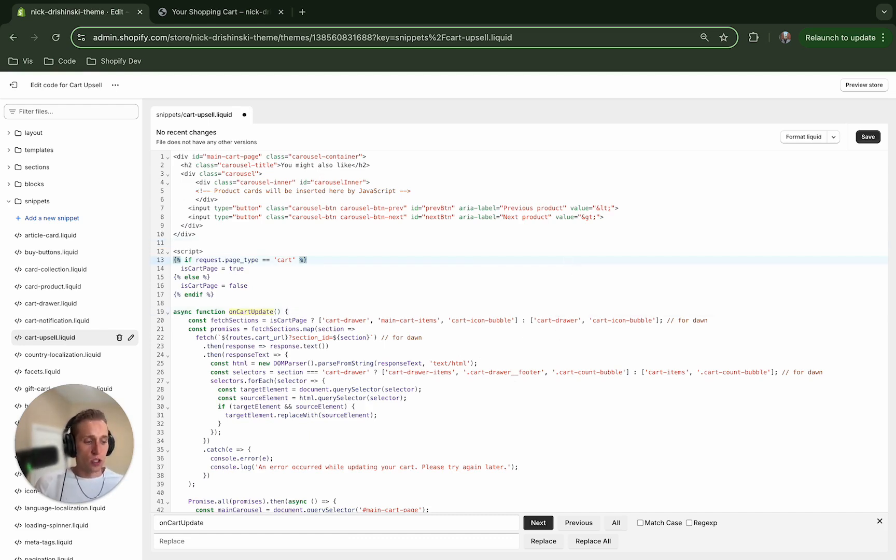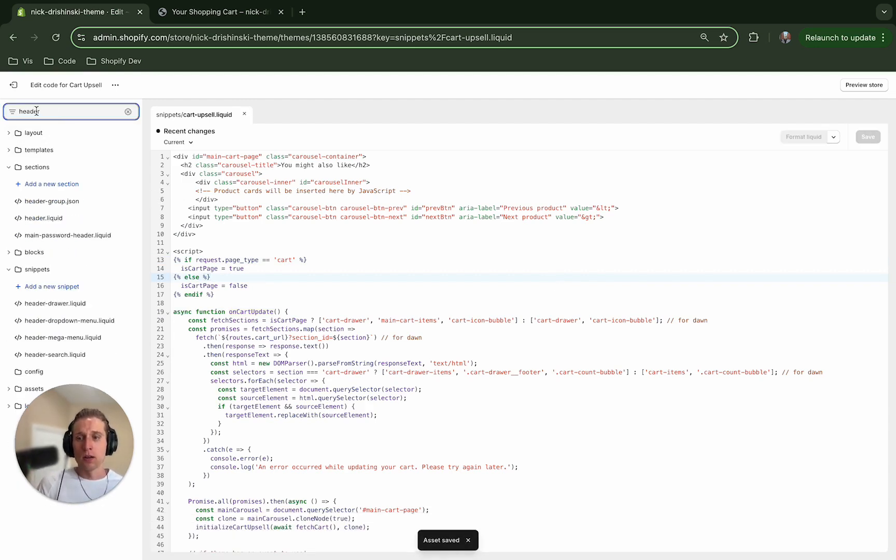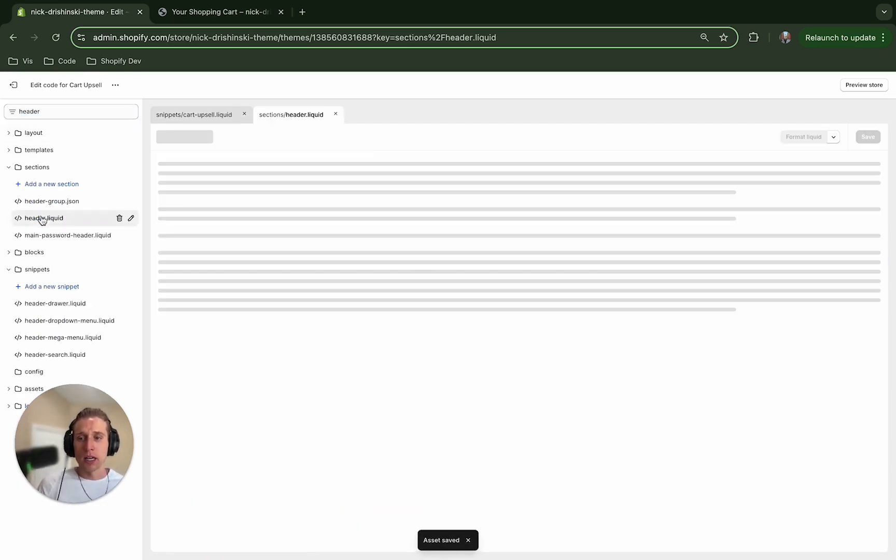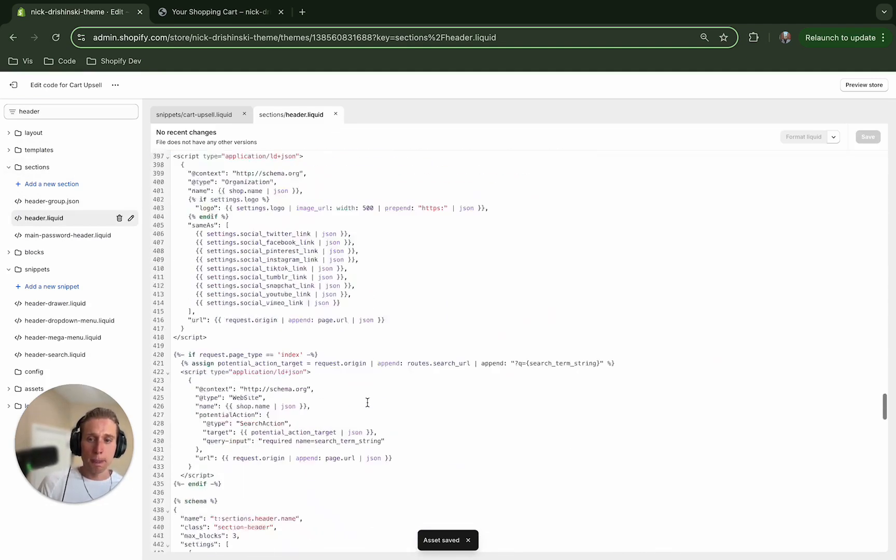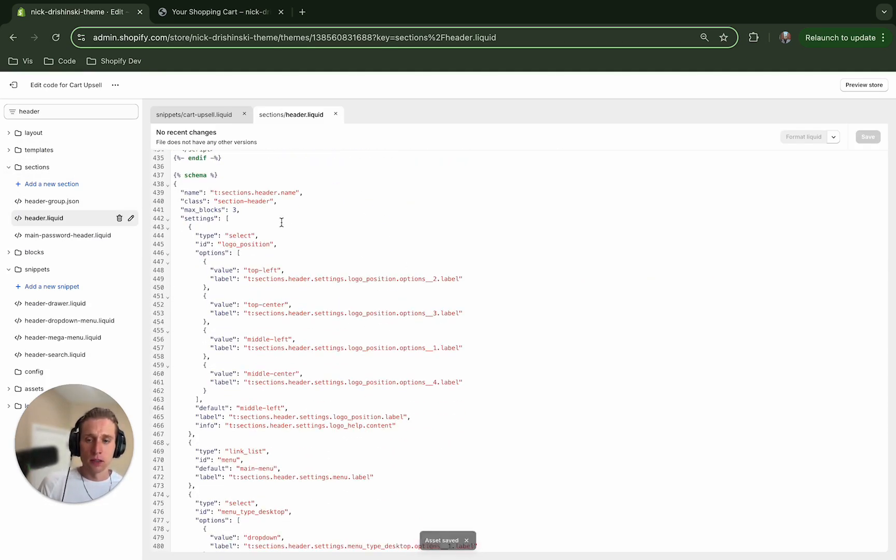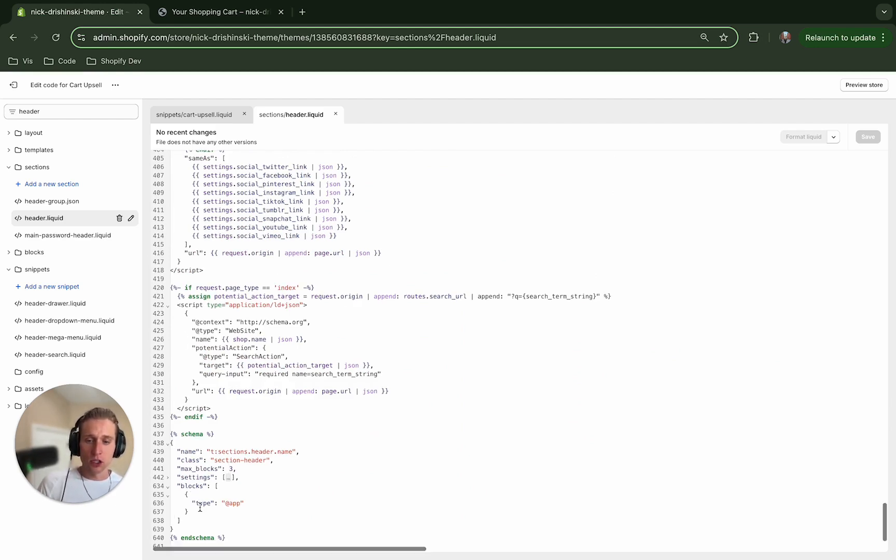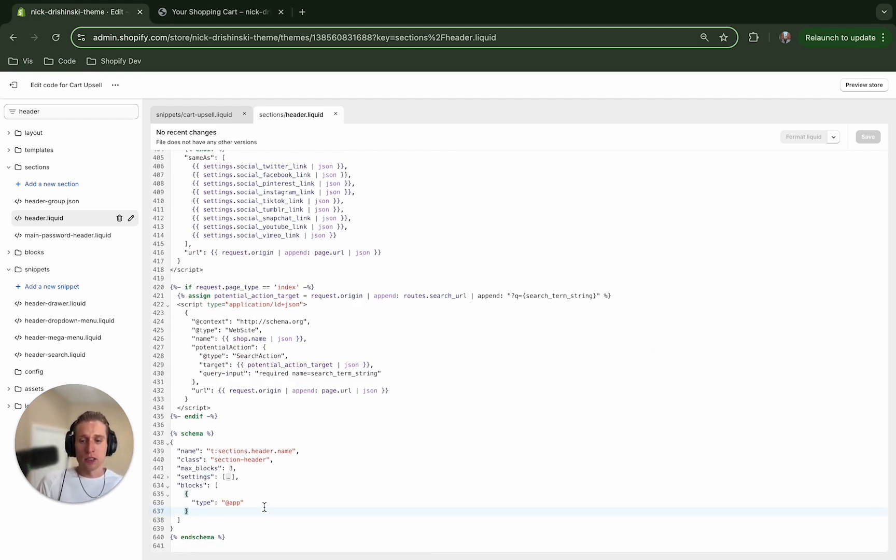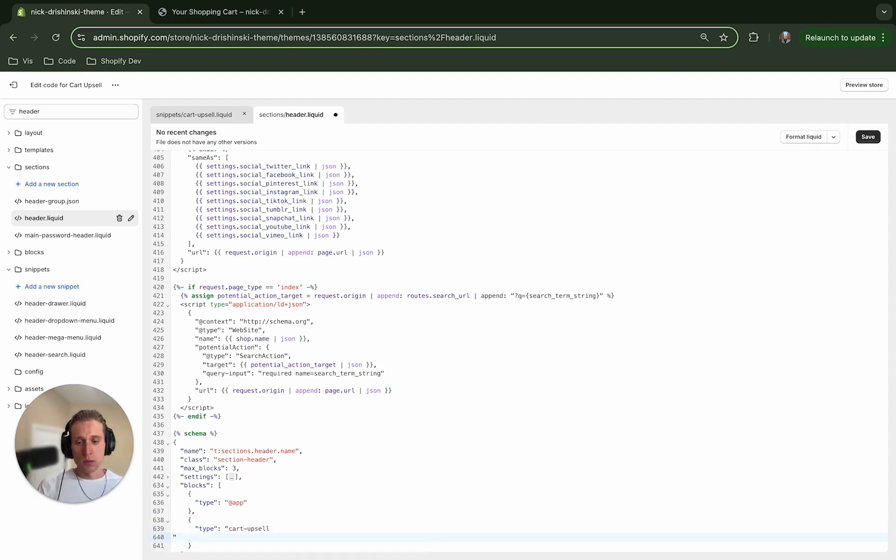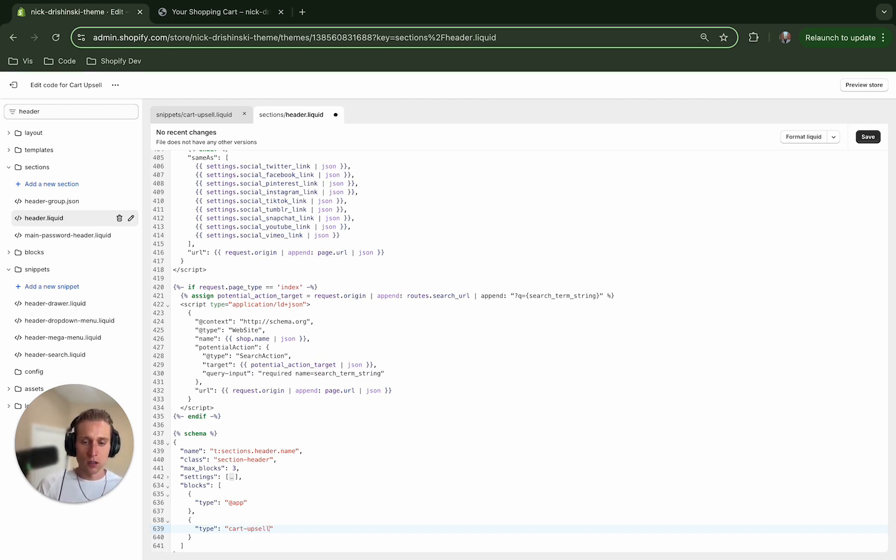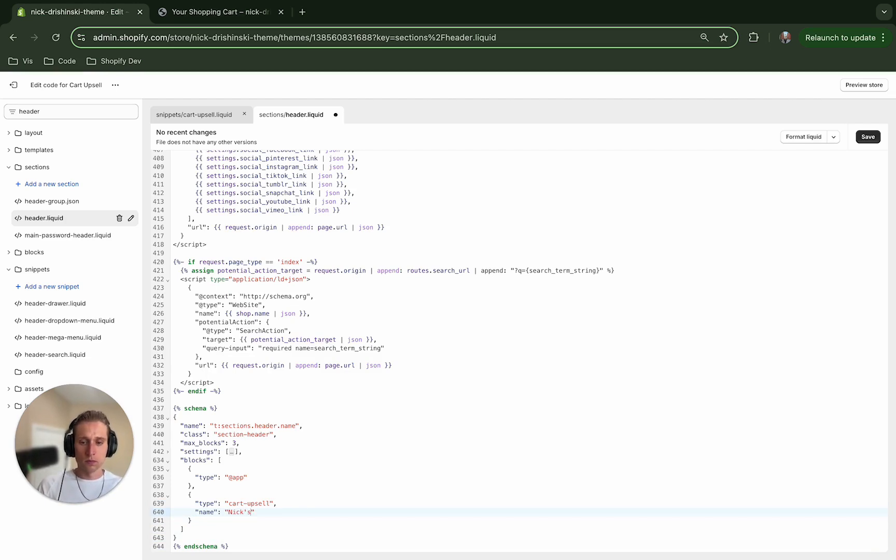Okay, so after I save this file, I am going to add it to my header. So if I open up my header liquid section, I can scroll down to the bottom here. And right below this—in the schema, right below settings, there should be block. And currently there exists a block for our apps, but I'm going to add one for our block that we just created. So put whatever you named that file. And then we also need to give it a name.